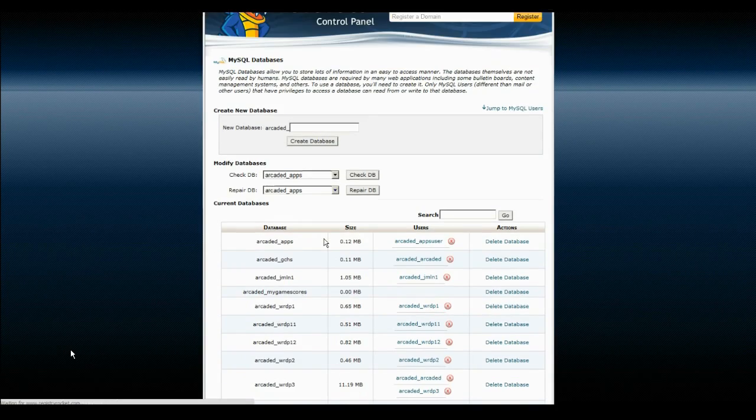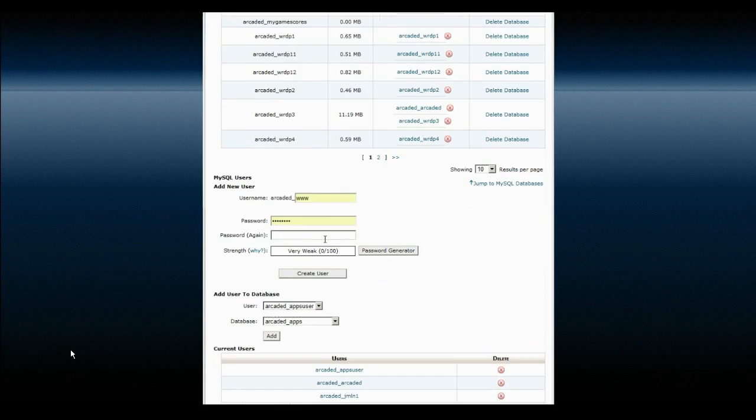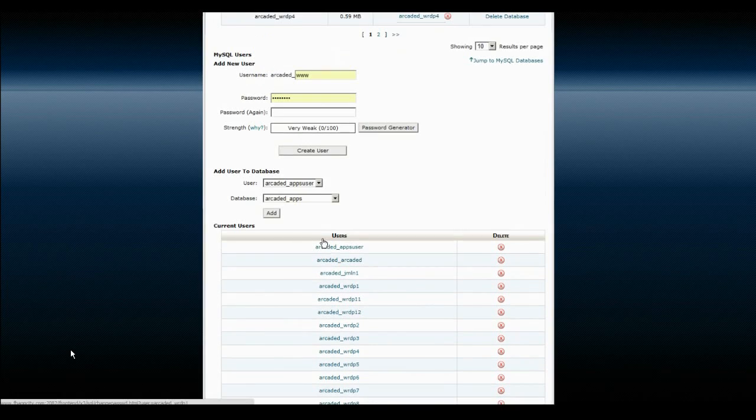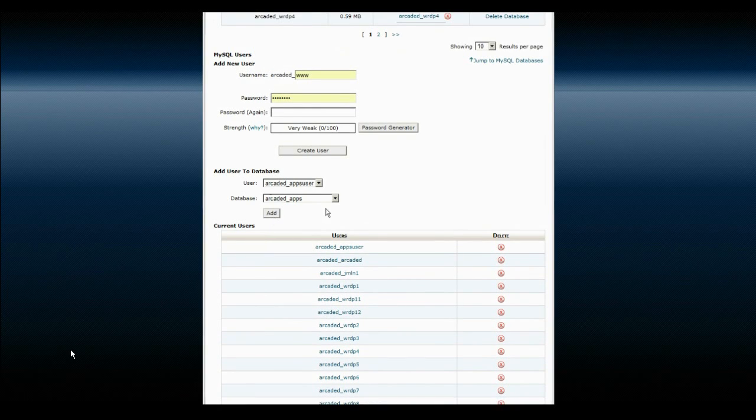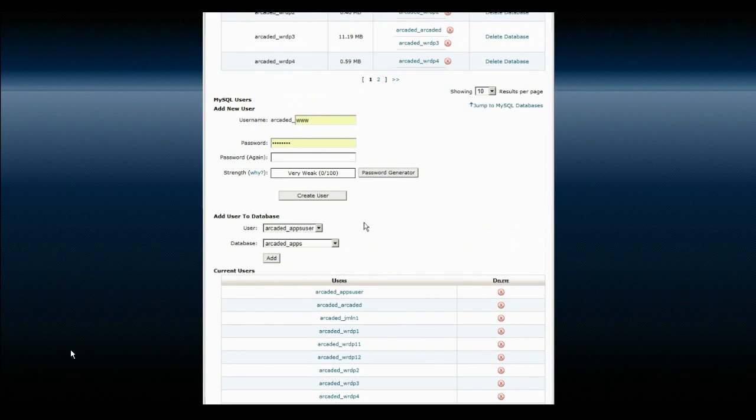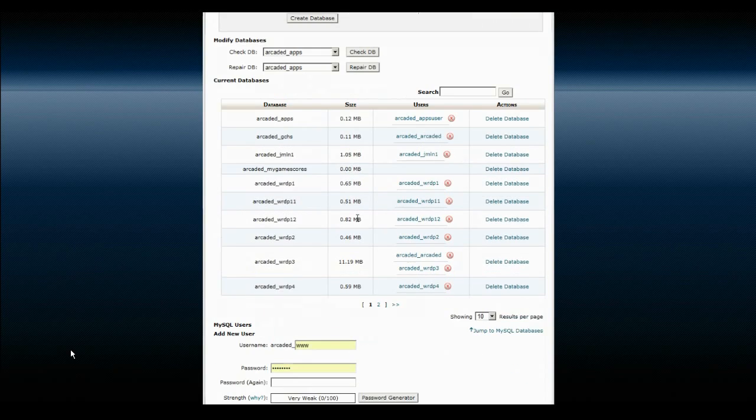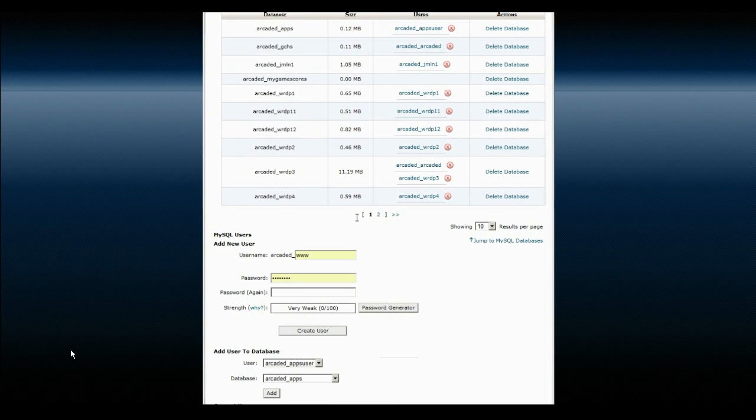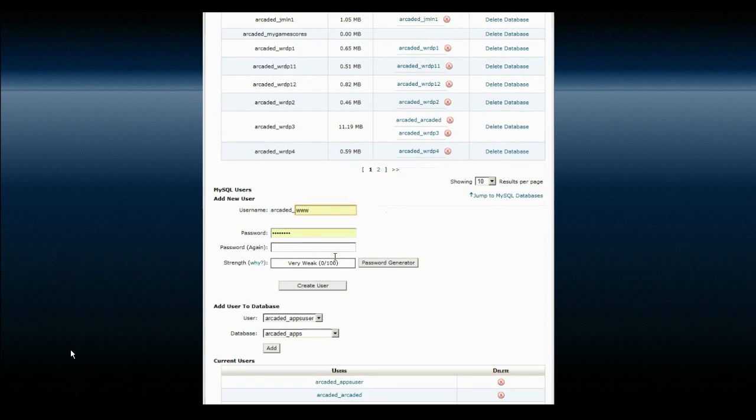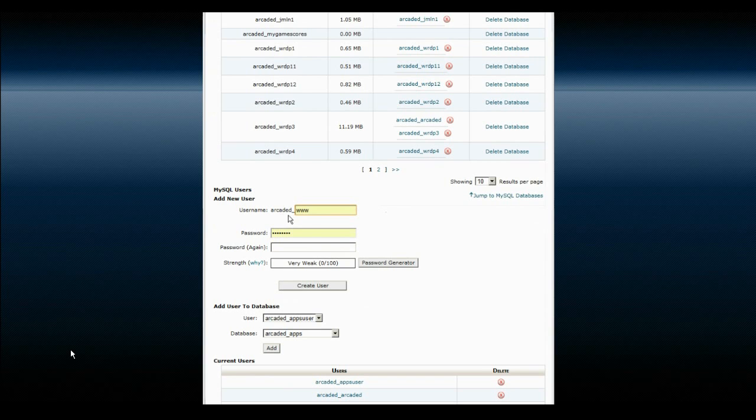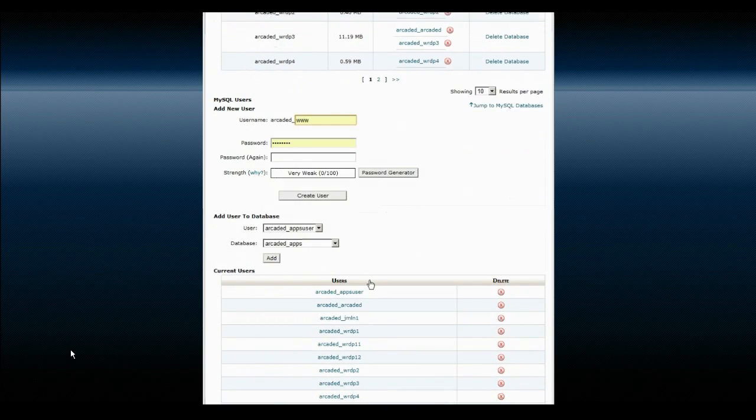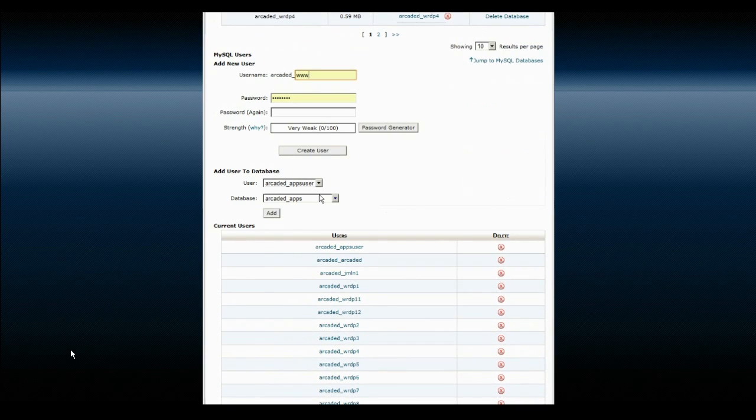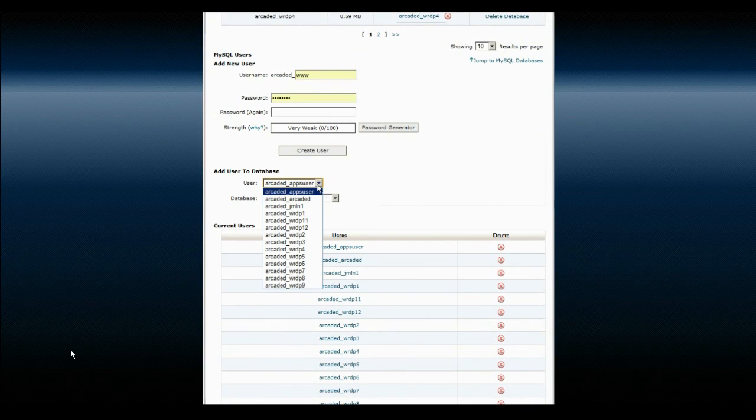It's created, we'll go back, and then you want to assign a user to that database. If you don't already have a user, you can create a user right here. Your username in this case is my login name, and then underscore, and then whatever the username is. I'm just going to pick one that I've actually already created.